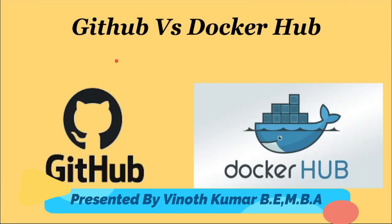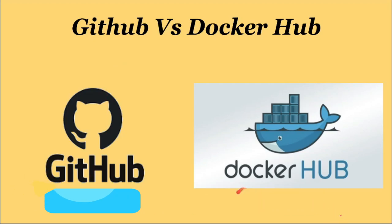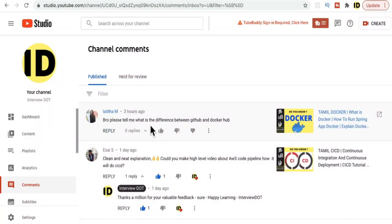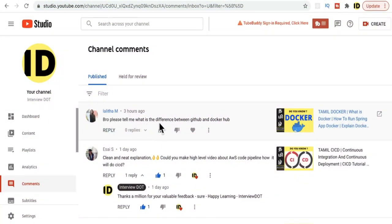Hi friends, in this video I'm going to talk about what's the difference between GitHub and Docker Hub. One of our subscribers Lalitha asked this question: what is the difference between GitHub and Docker Hub?